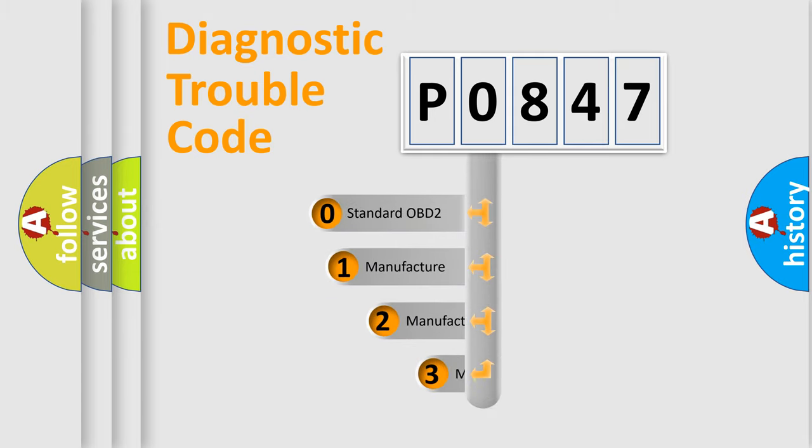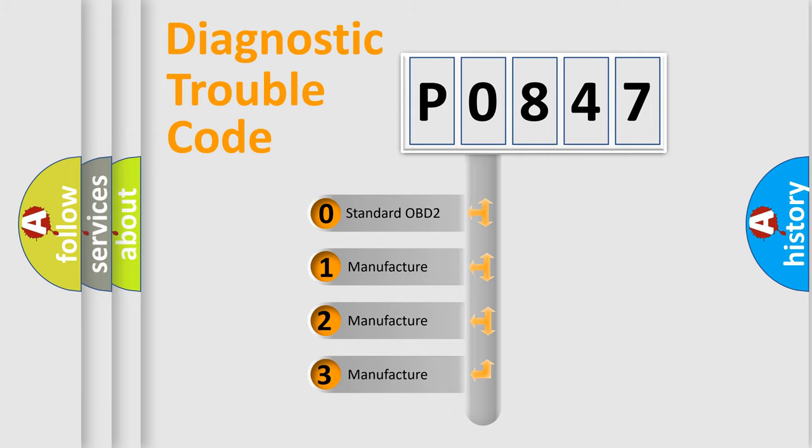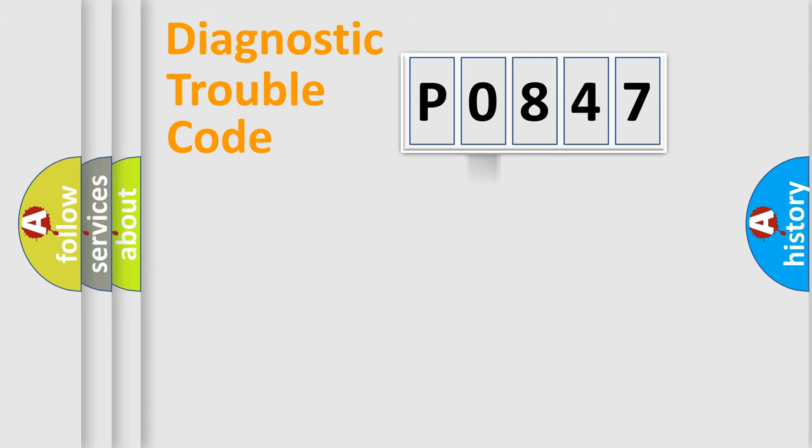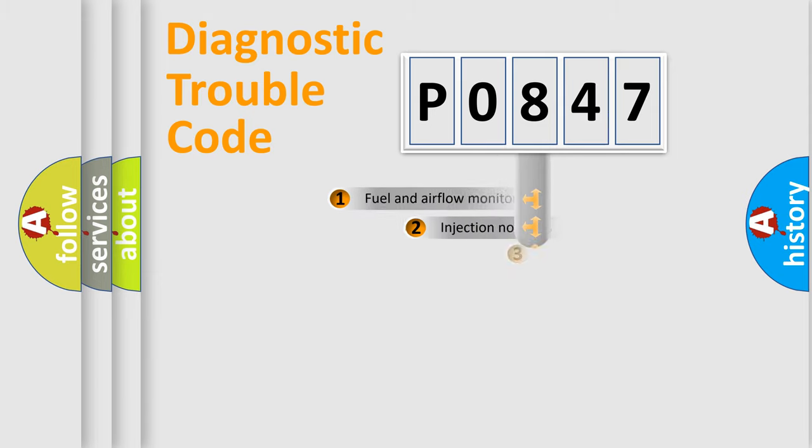If the second character is expressed as zero, it is a standardized error. In the case of numbers 1, 2, 3, it is a manufacturer-specific expression of the car error.